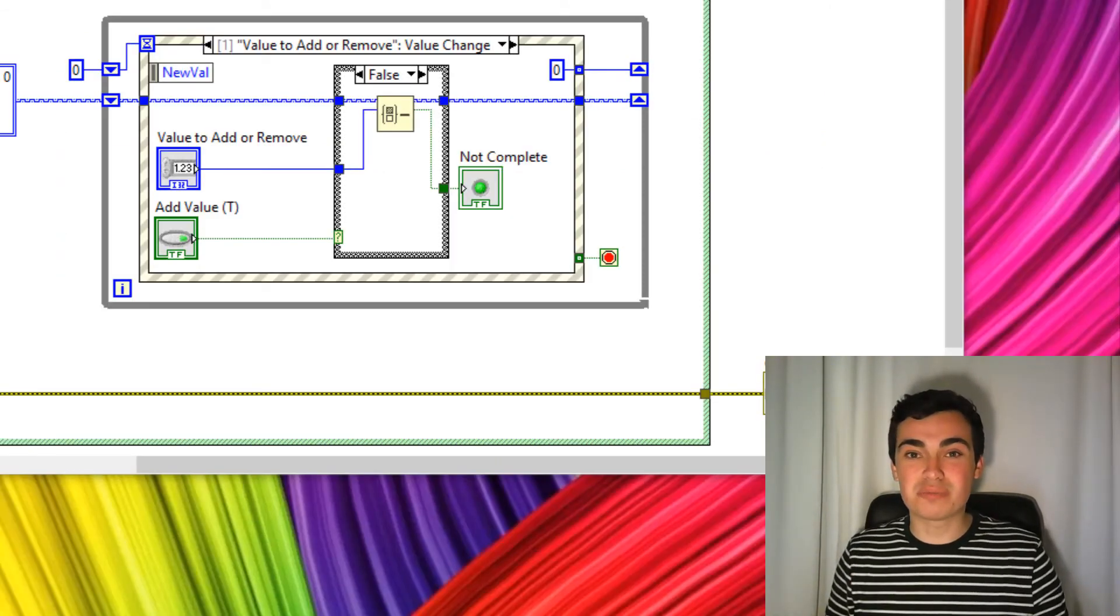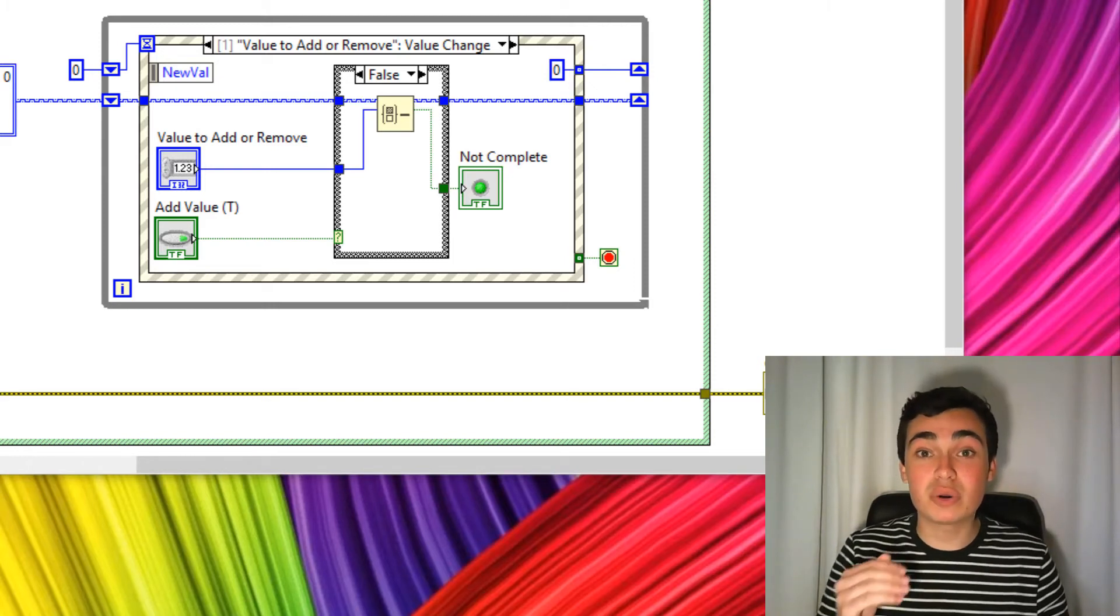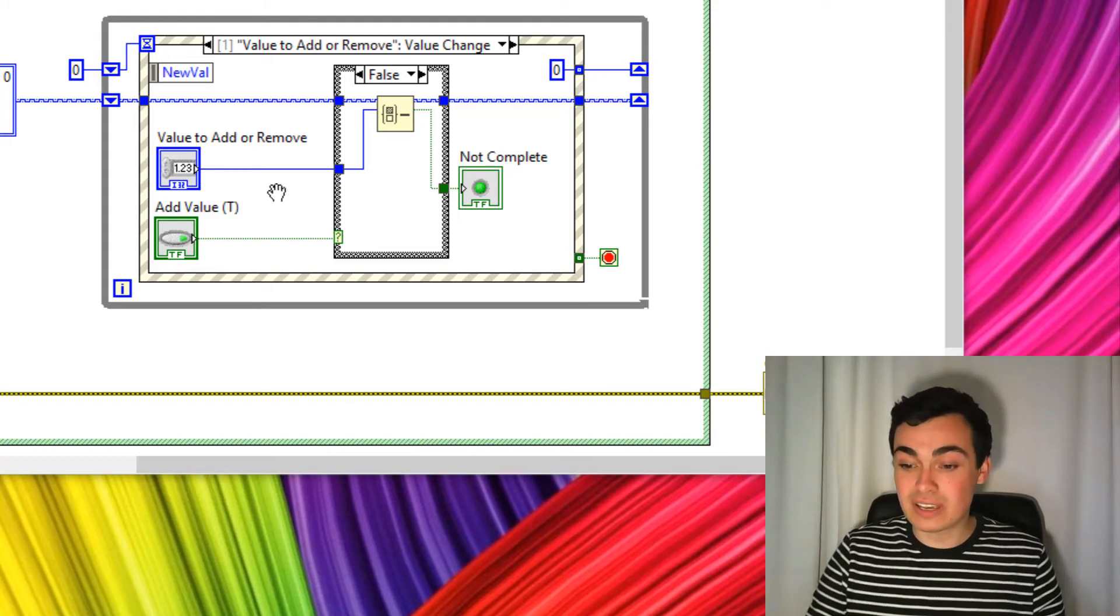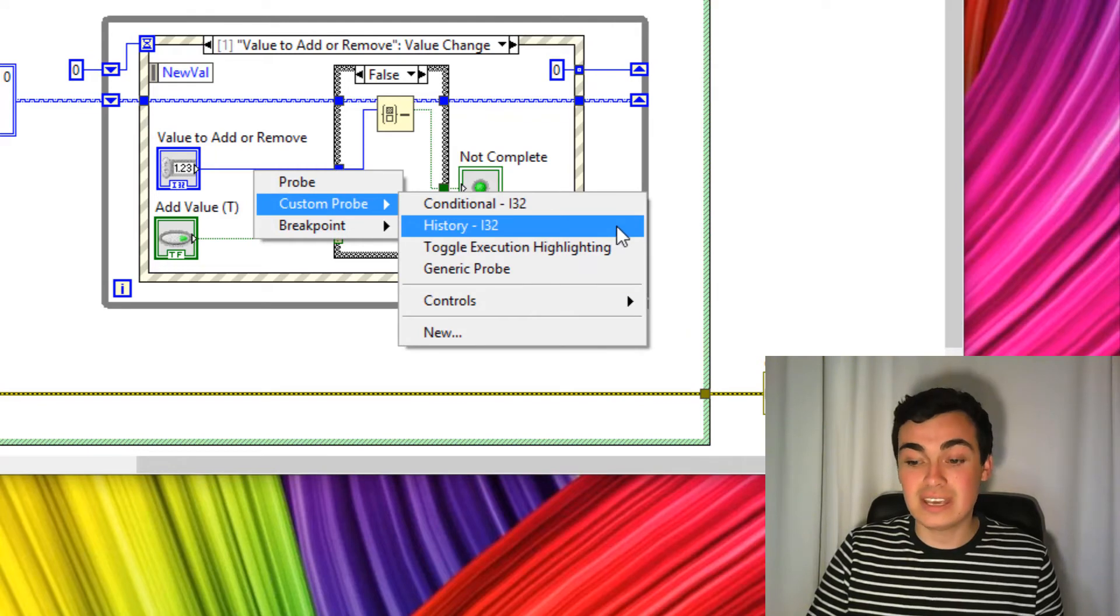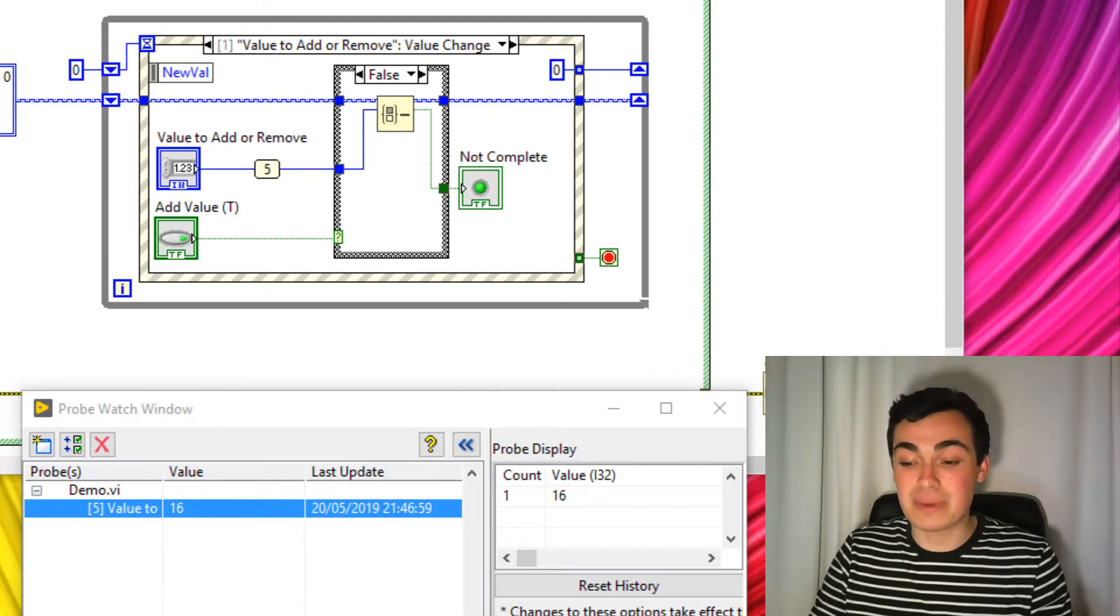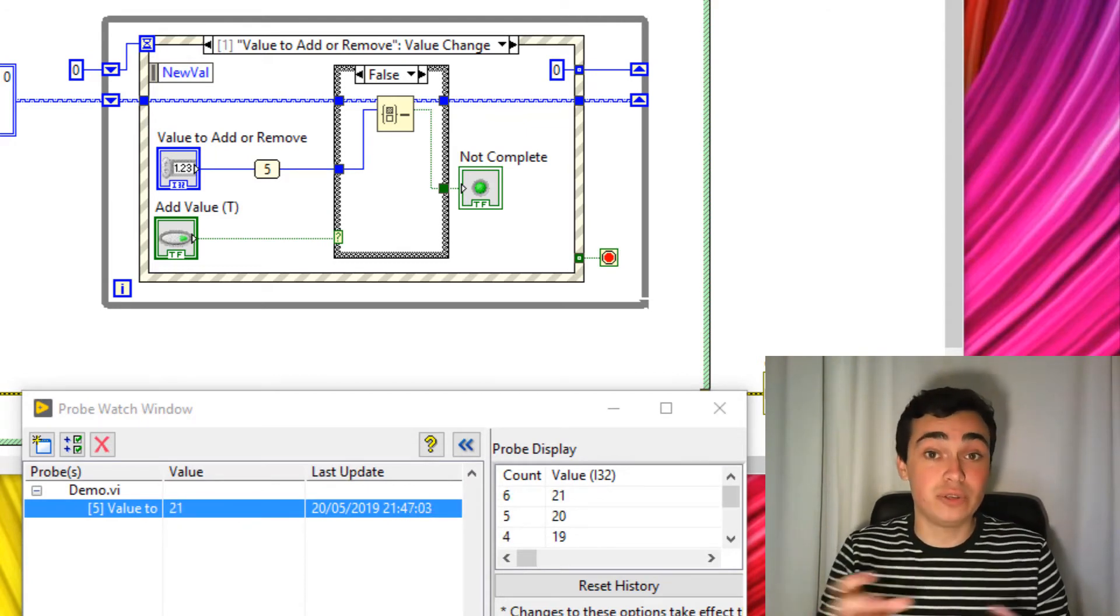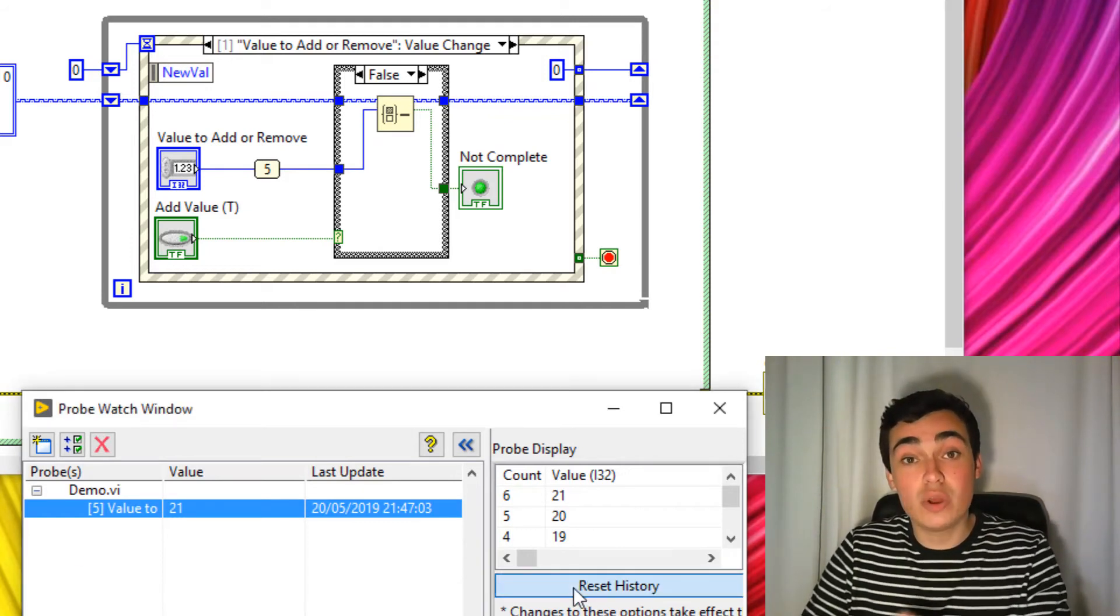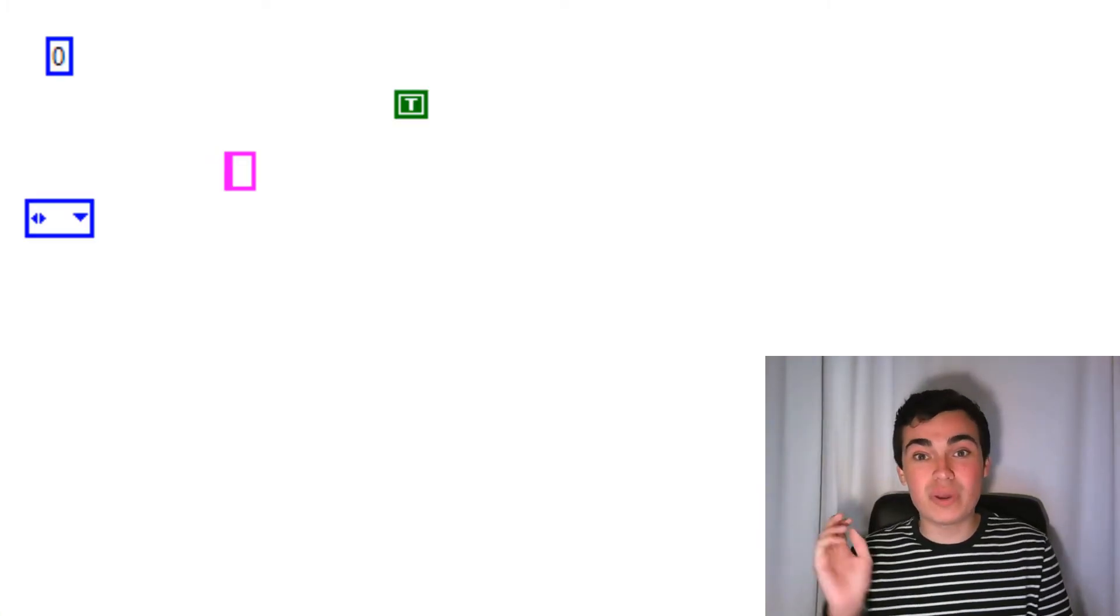Whilst we're on the topic of probes, for certain data types, there's another custom probe which will record the probe history. An example of this is an I32. So let's right click the value to add or remove, go to custom probe, event history. Now as we change this value, the history gets added and appended to. So we can see what that value used to be. We could also reset that history. But notice the reset only takes place the next time that probe is called.